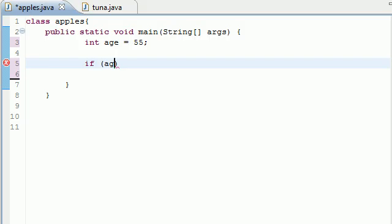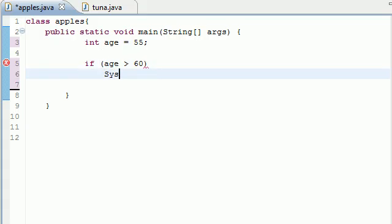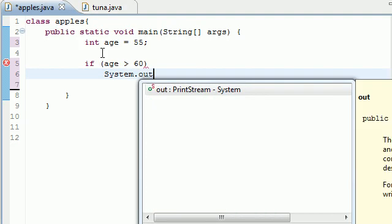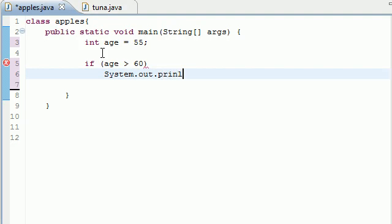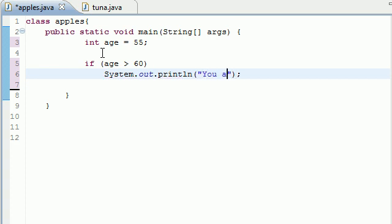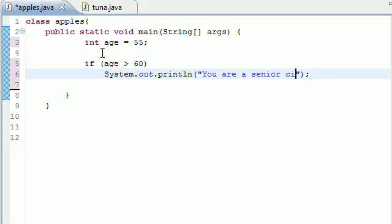In our last tutorial I showed you guys how to build if statements, where we had a condition which if age was greater than 60, then we want you to do something like System.out.println. So if it's over 60, say 'You are a senior citizen.'